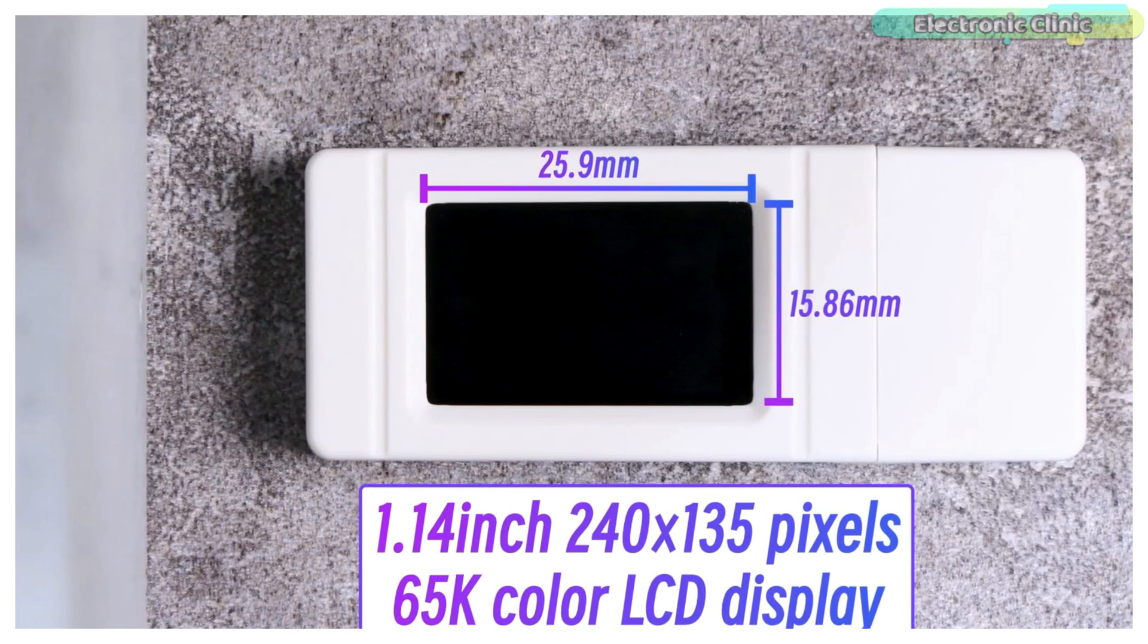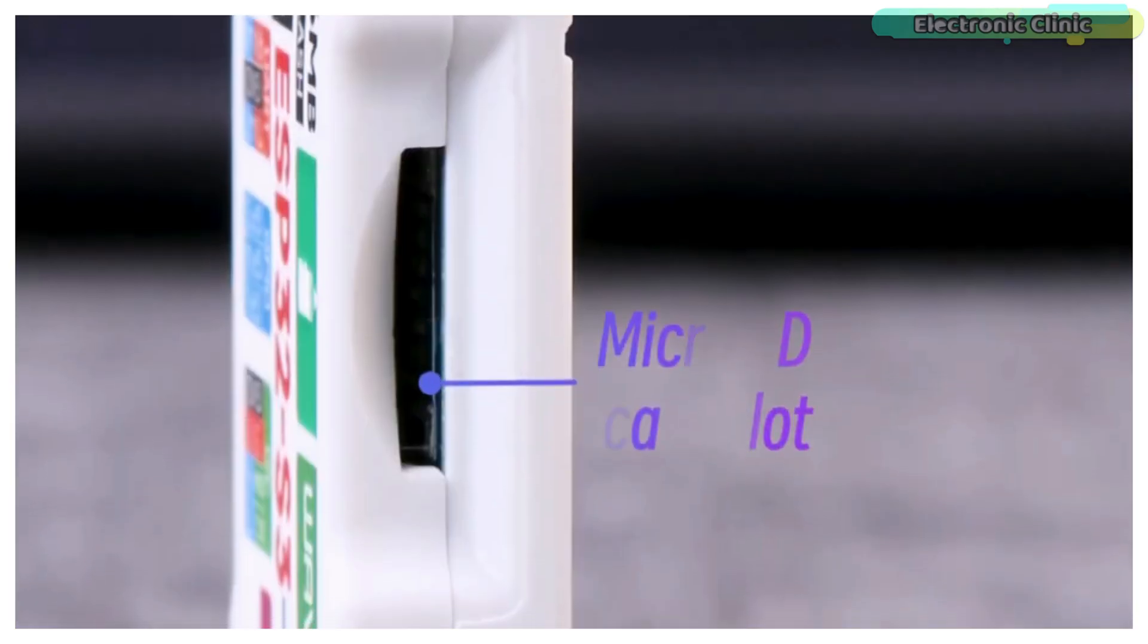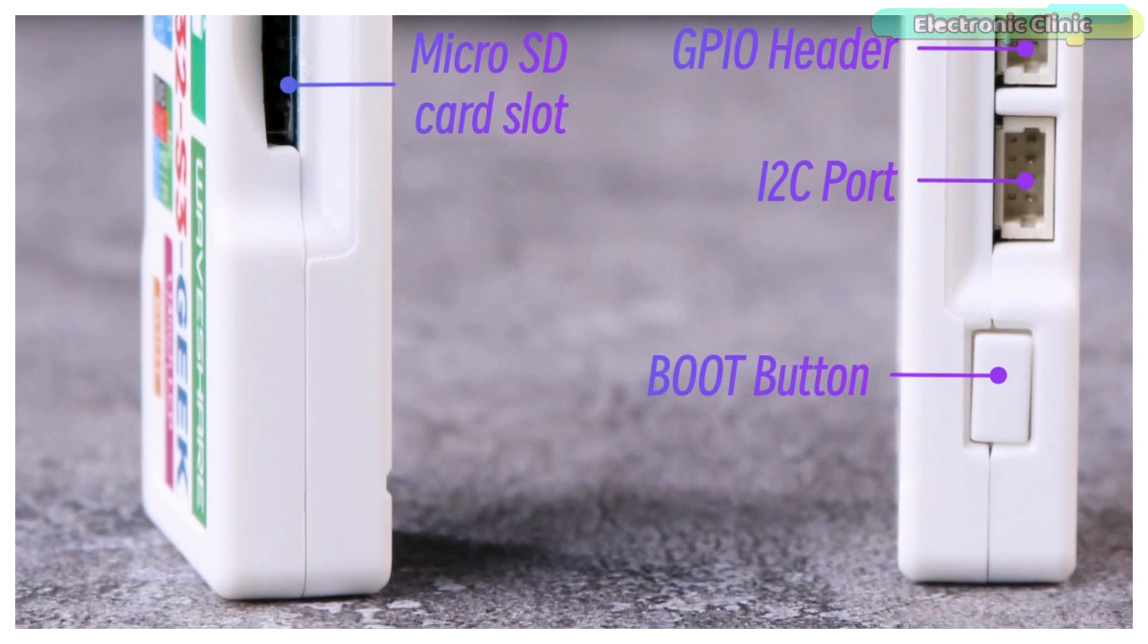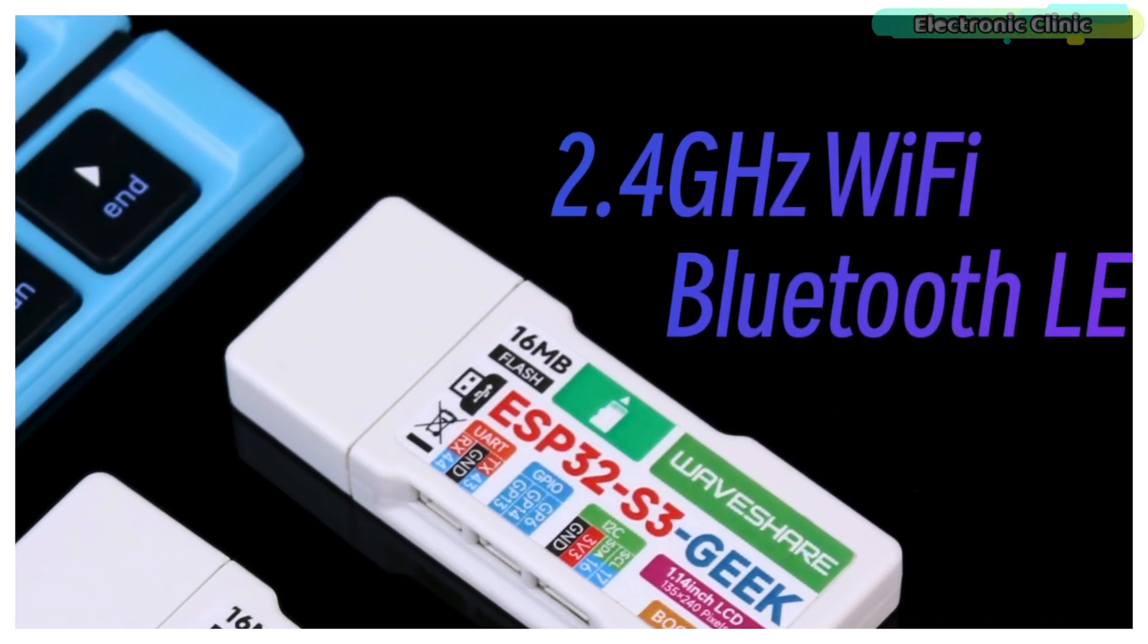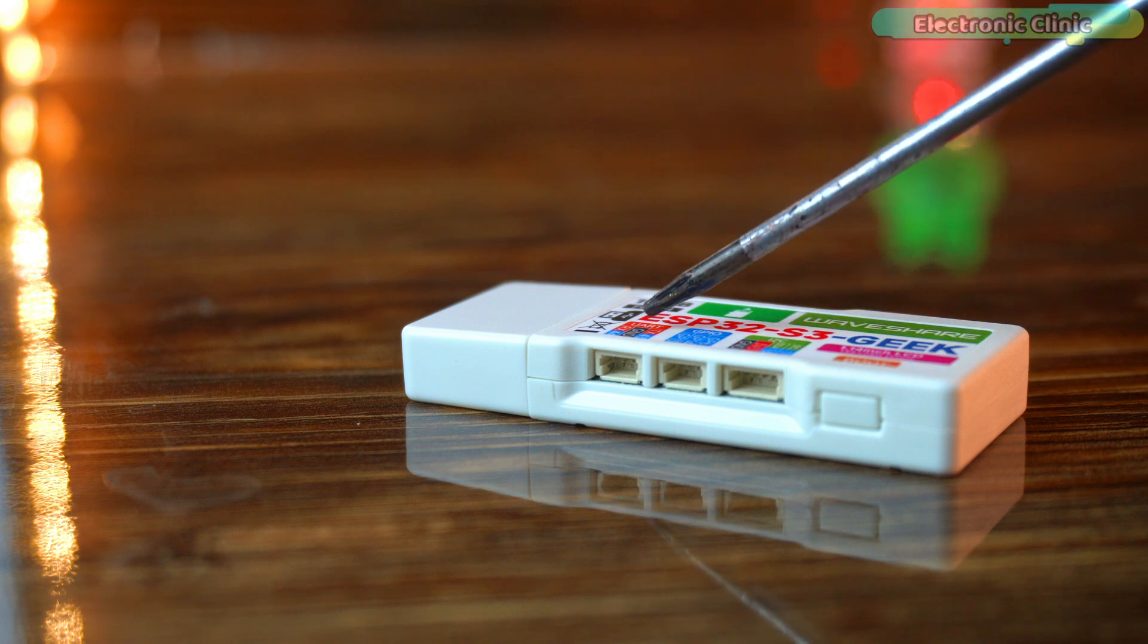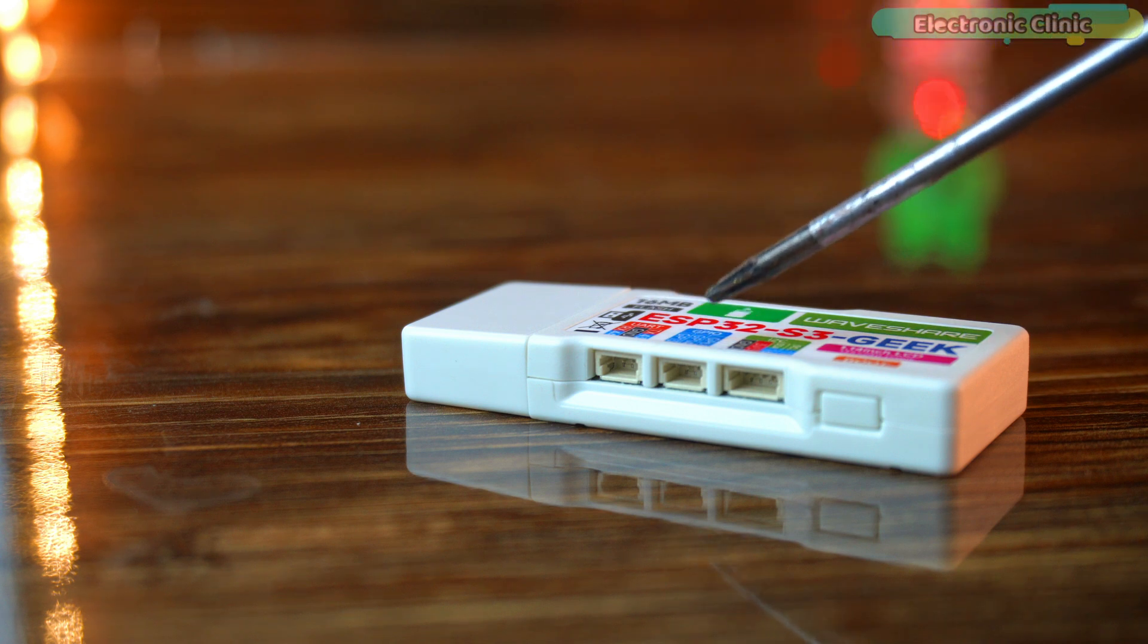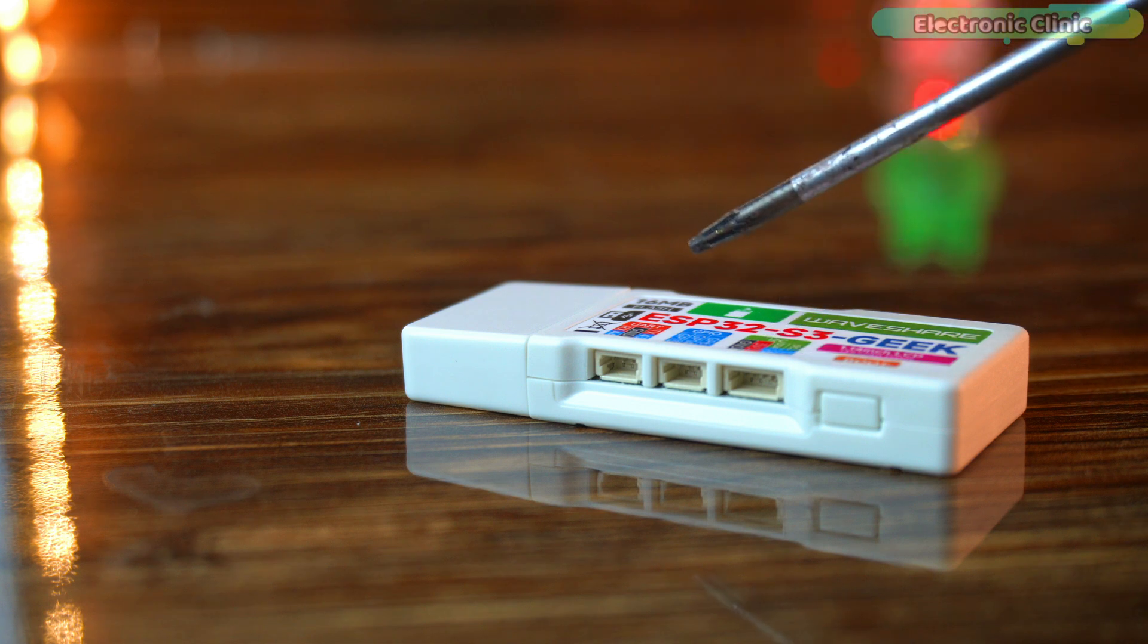It features a USB-A port, 1.14-inch 240 by 135 pixel 65K color IPS LCD display, a TF card slot, a boot button, and other peripherals. It supports 2.4 gigahertz WiFi and BLE 5. The onboard 3-pin UART, 3-pin GPIO, and 4-pin I2C interface headers bring more possibilities for your project.